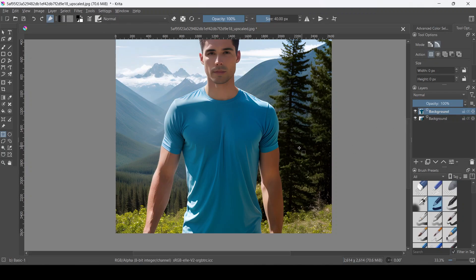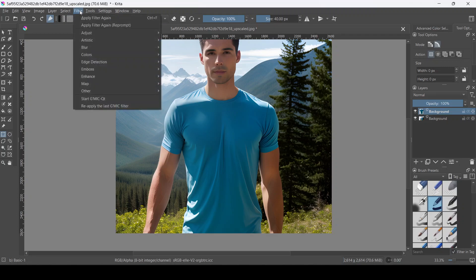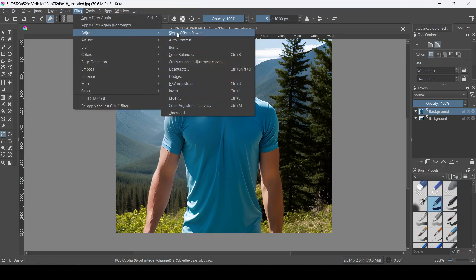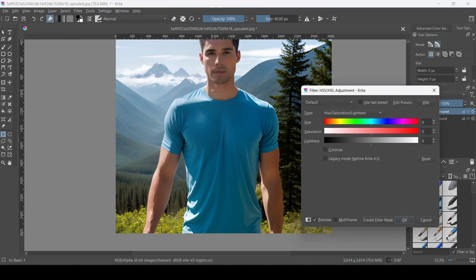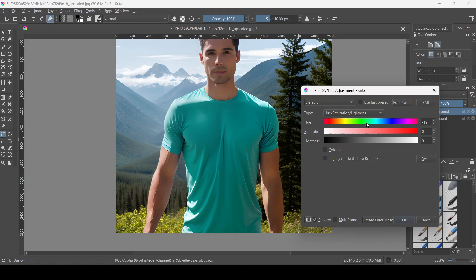And now for the final step. We're going to go up to the top toolbar, click on filter, adjust, and then HSV adjustment. And here we can adjust the hue, saturation, and lightness to change the color of our selection.